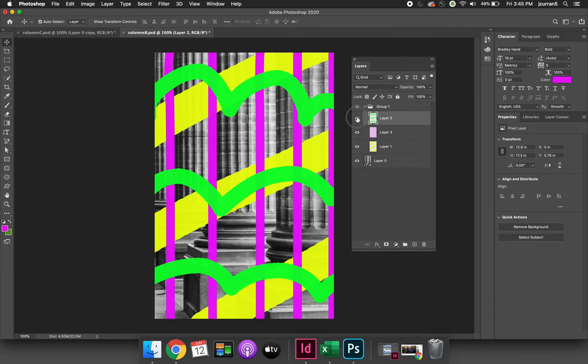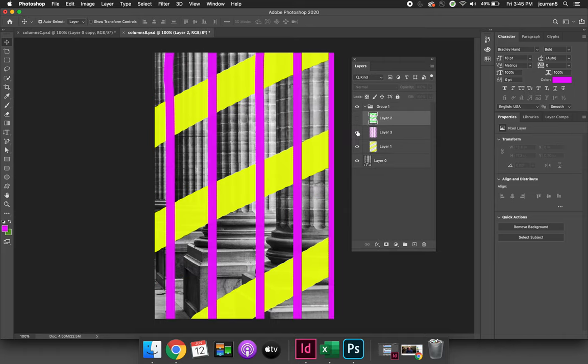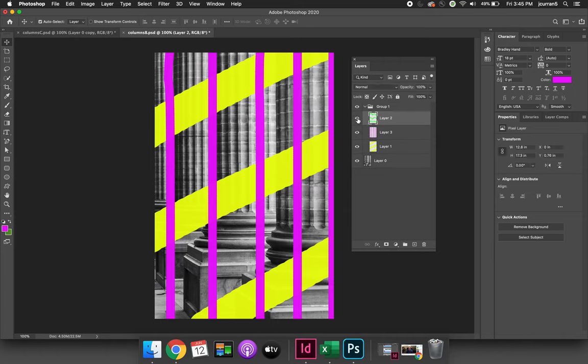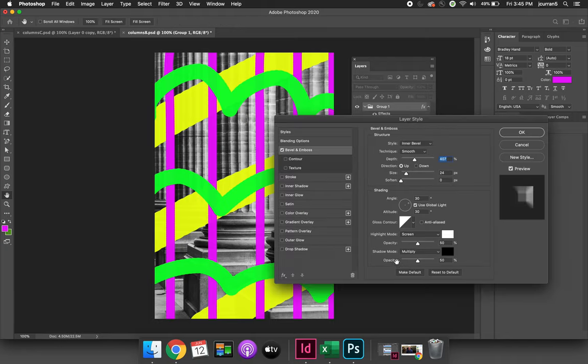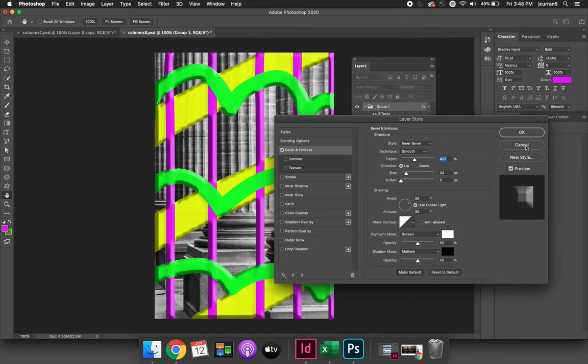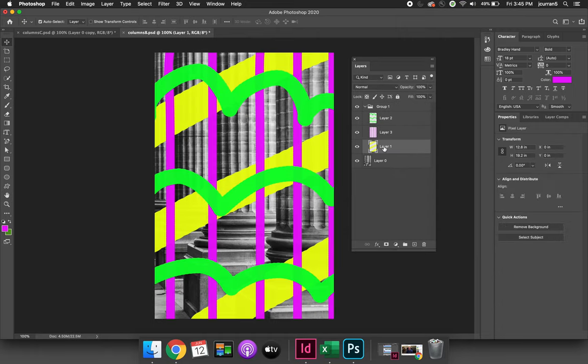The only exception to this with layer effects is if there is a grouping. So I have a grouping that includes the yellow, the pink, and the green layers. If I were to select the grouping itself and apply a layer effect, it will apply to all of the items within the grouping, but even then you can still limit it to just the layer you want.